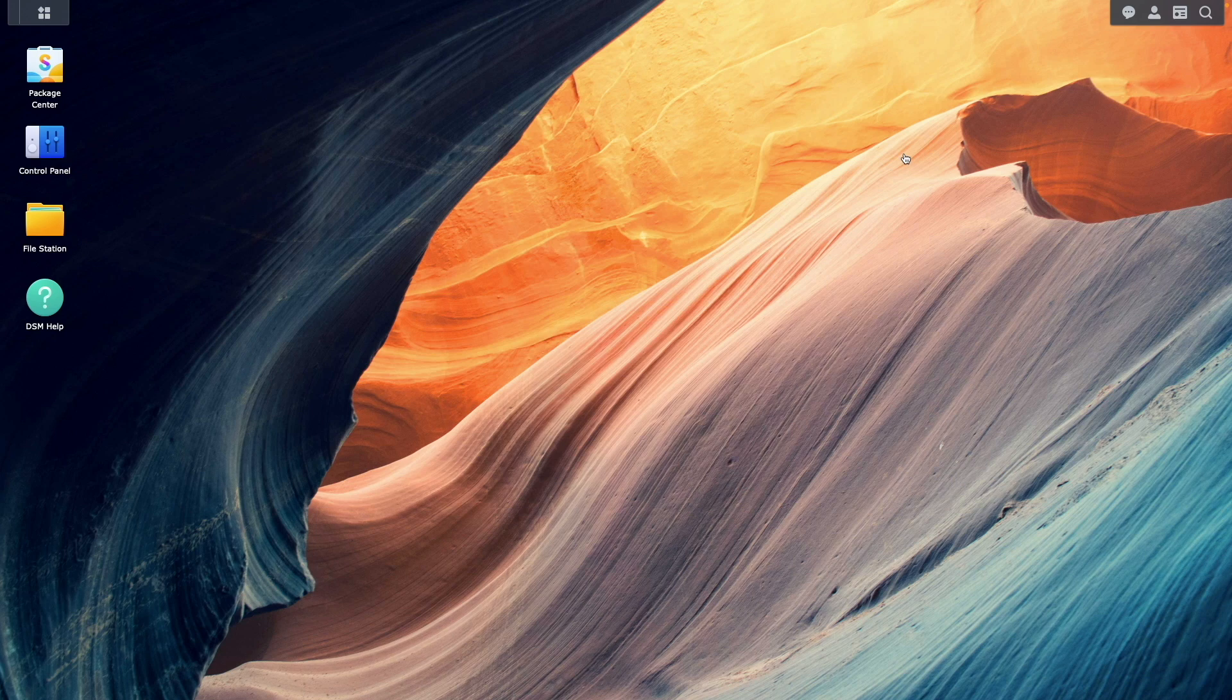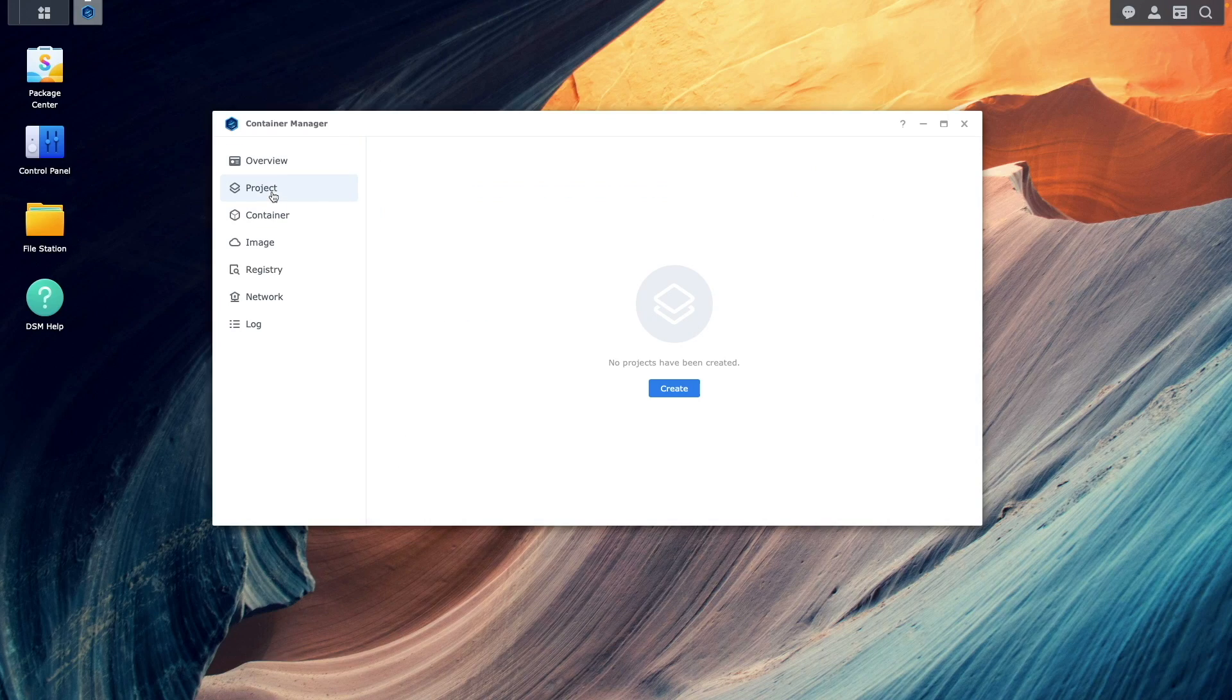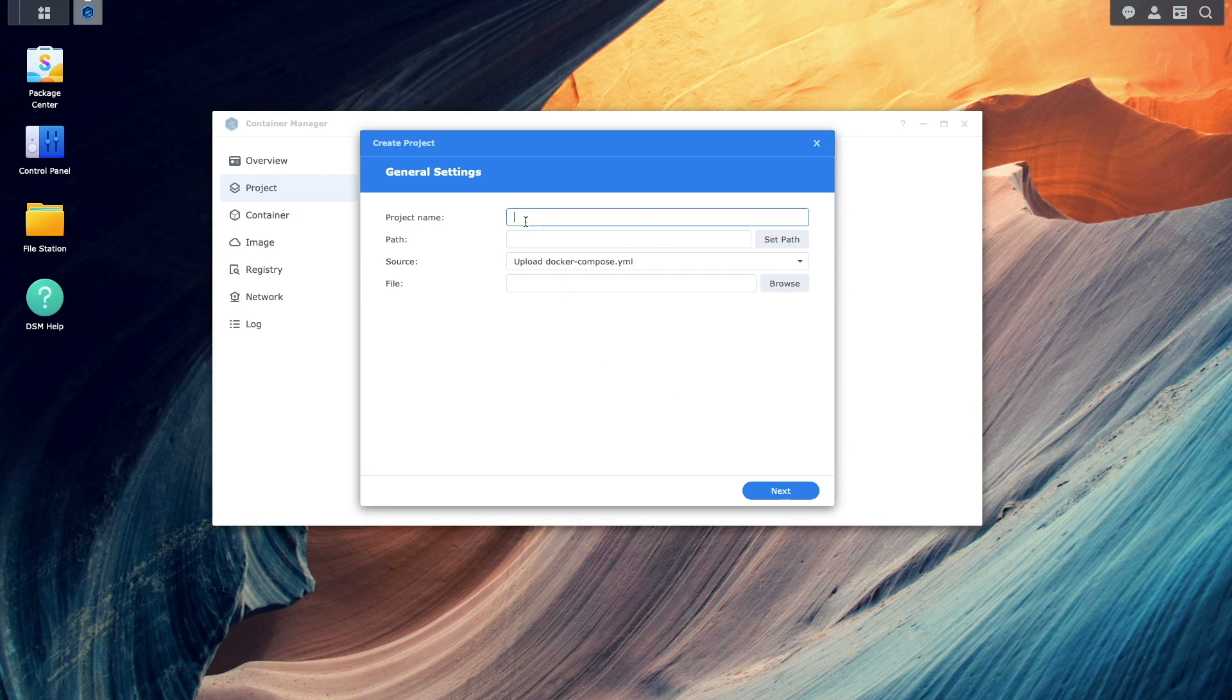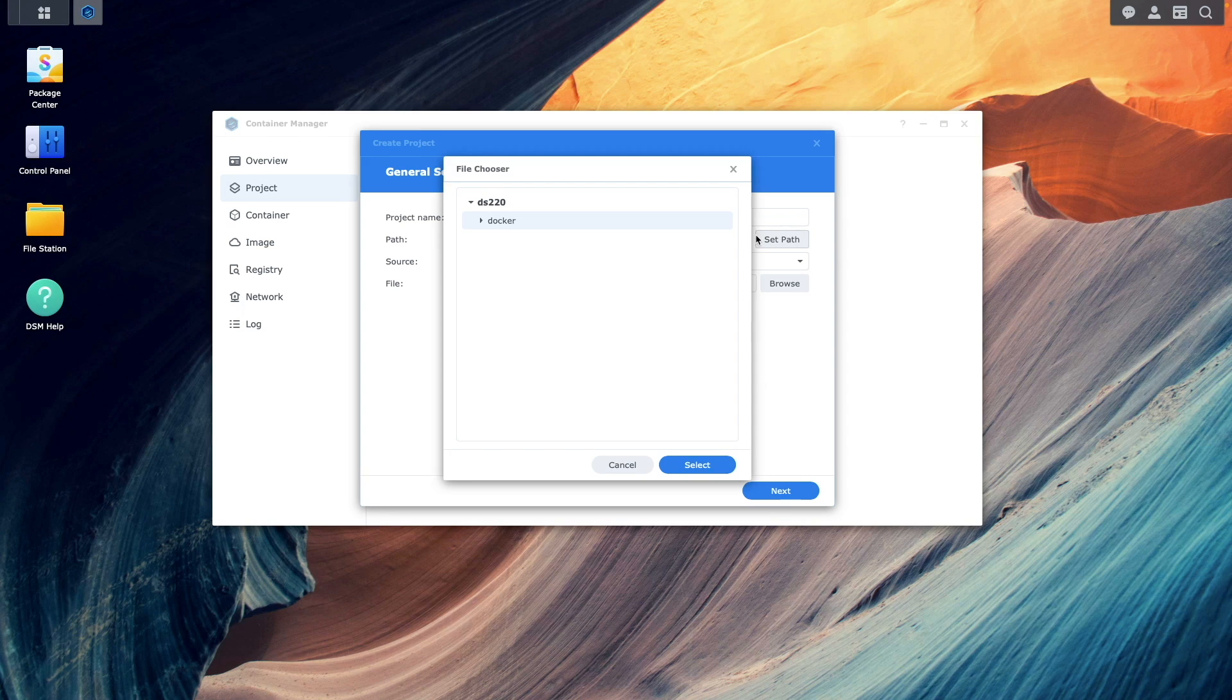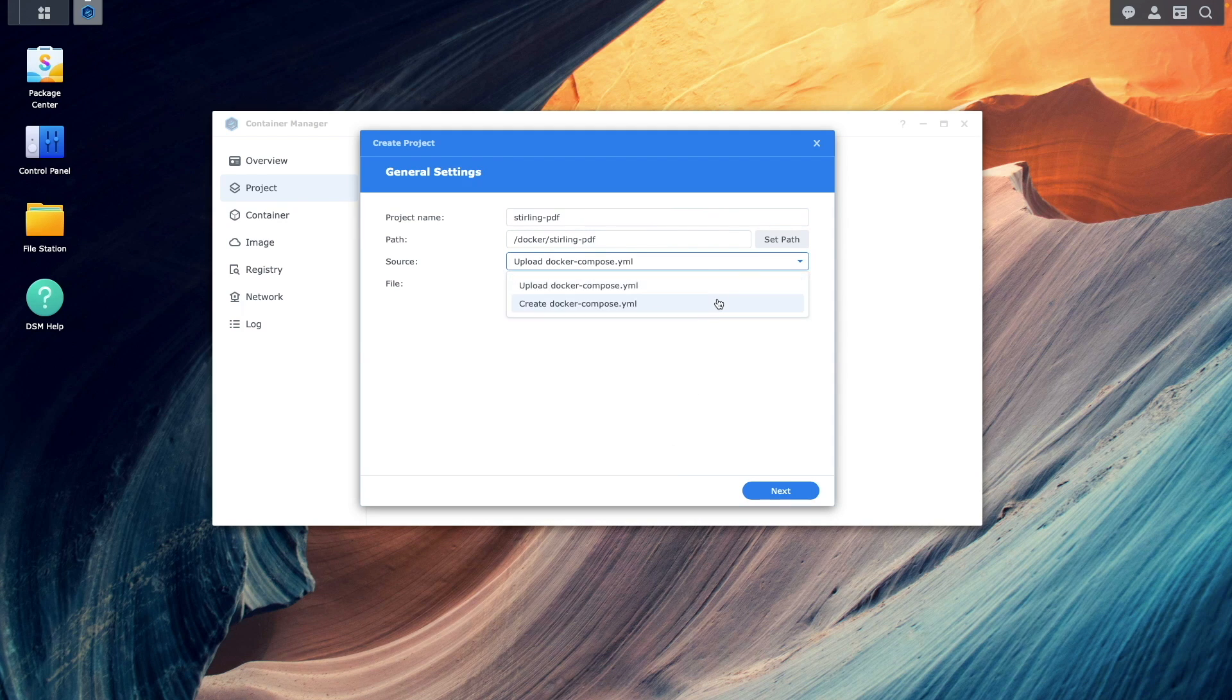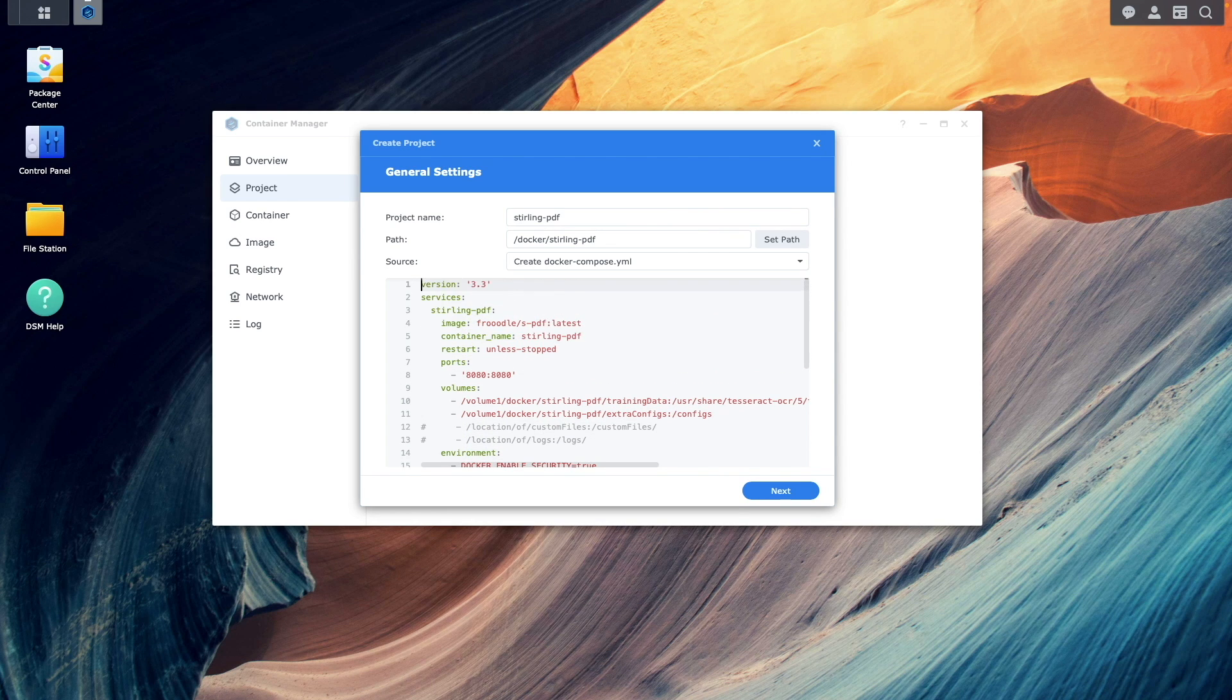Now I'll bring up Container Manager. Select Project and click Create to start up the Create Project wizard. Here I'll give the project a name, set the path to the Sterling PDF folder that was created earlier. Then for Source, I'll select Create Docker Compose dot YAML and paste in this pre-configured YAML setup, which I'll include in the description below.